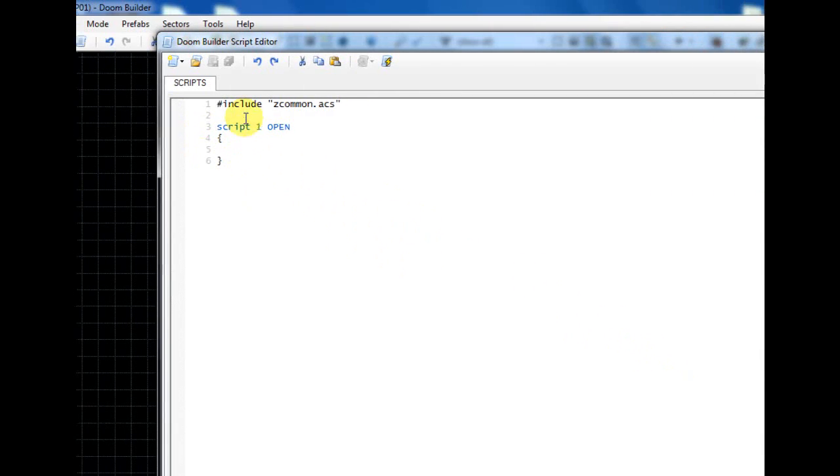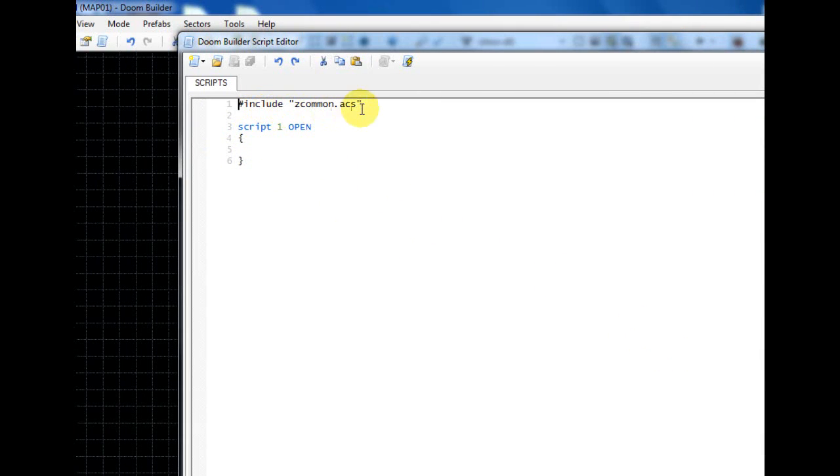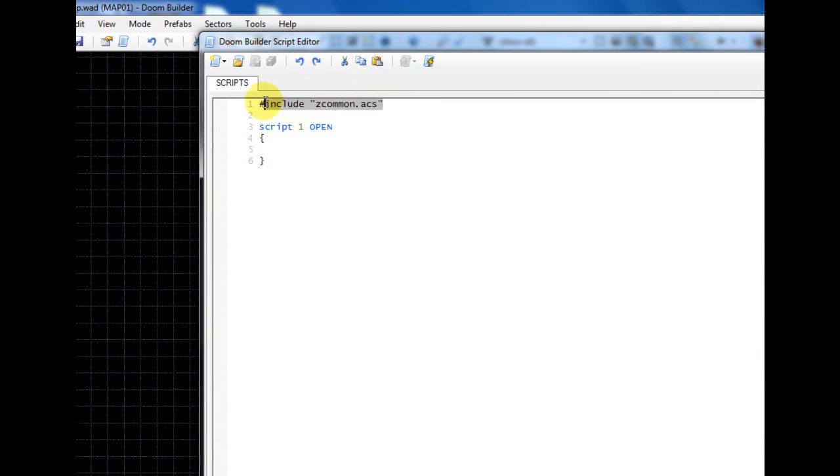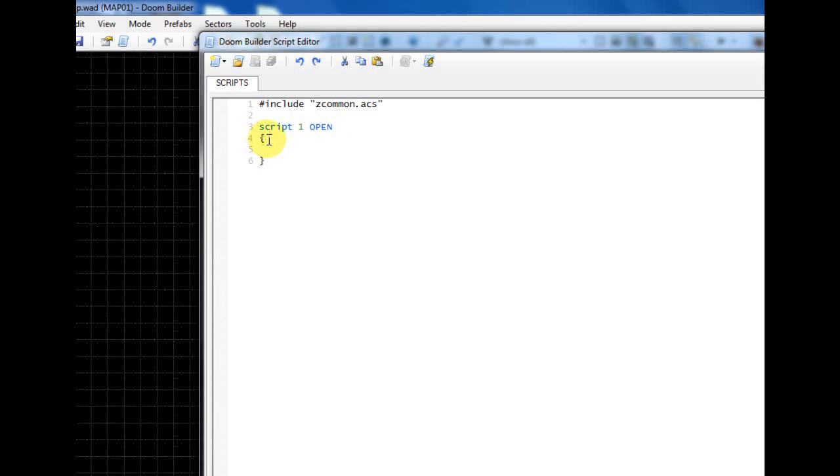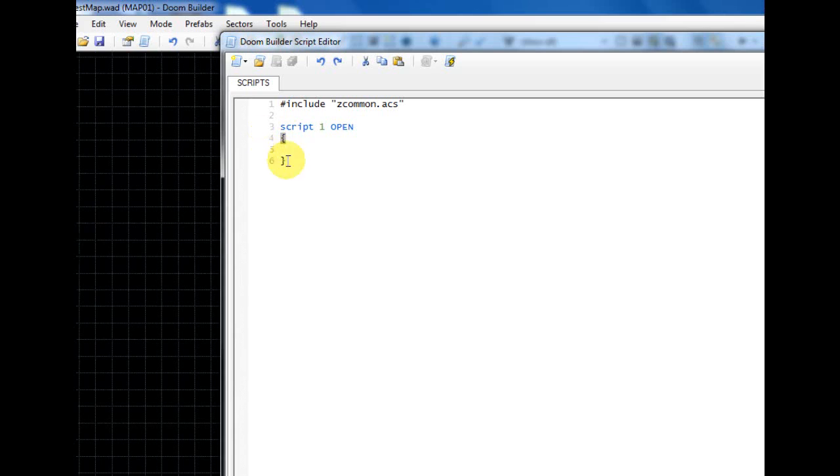As you can see I've already started a script, so just type include and then zcommon.acs in quotations, and then after you type that, type script one and then open in all caps, and then do an opening brace and then a closing brace.